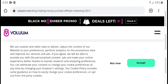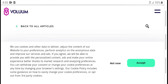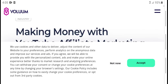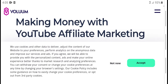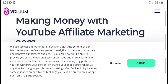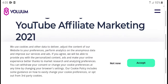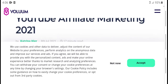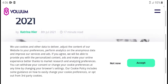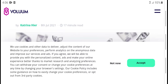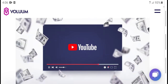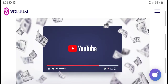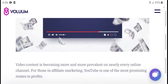Hello guys, what's up, welcome to my YouTube channel. Today is a new video about making money with YouTube affiliate marketing 2021. YouTube is a big platform for earning.